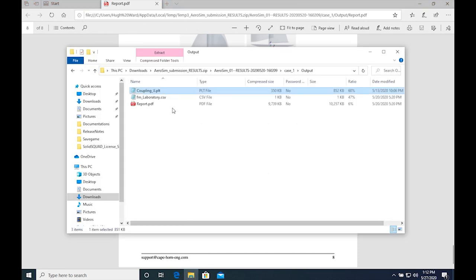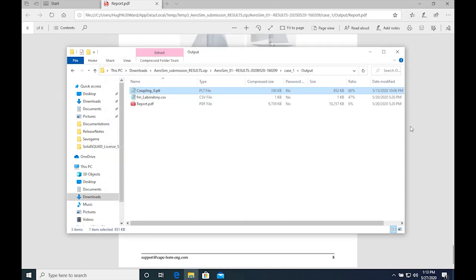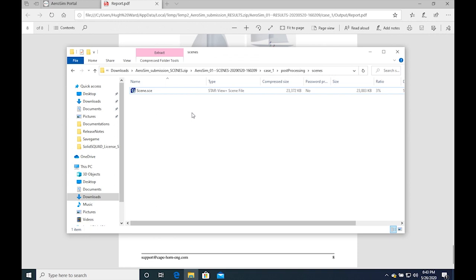If specified in the run matrix, the results can also come with the pressure file for you to use with your own FSI software. Please contact us for further details regarding this feature.